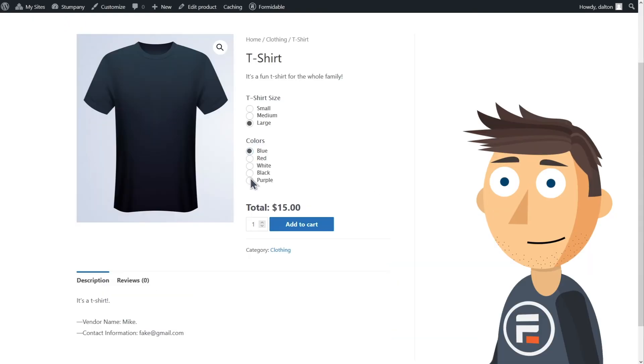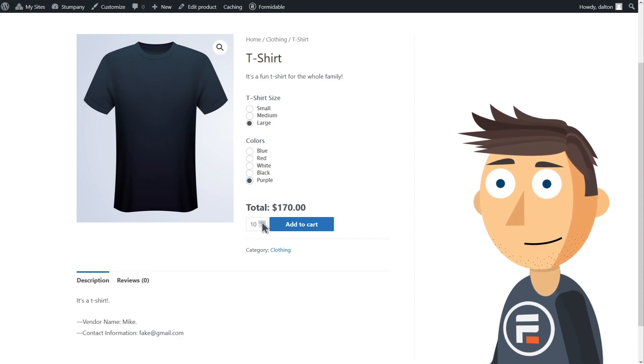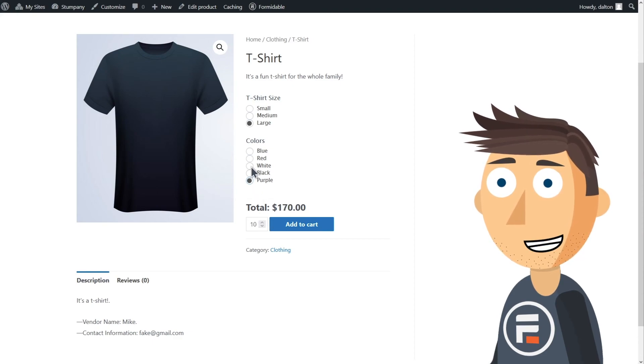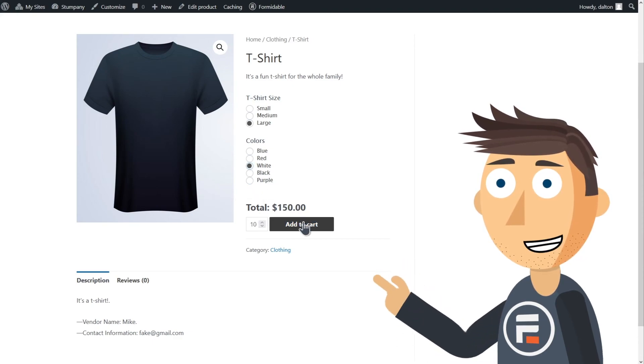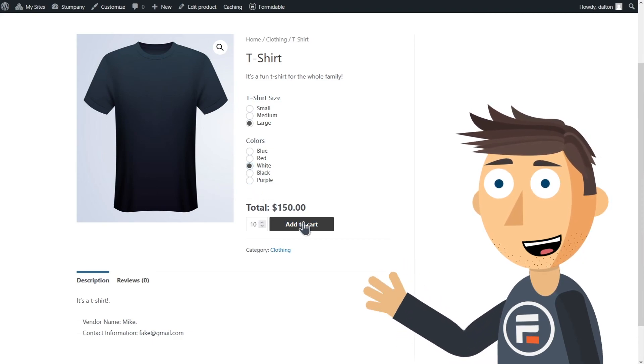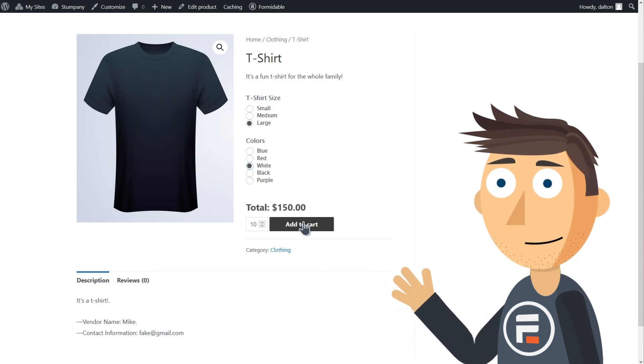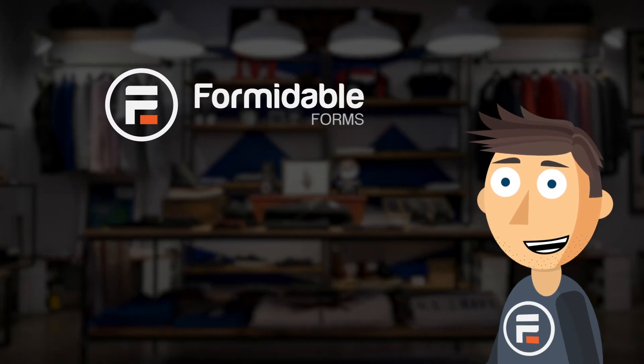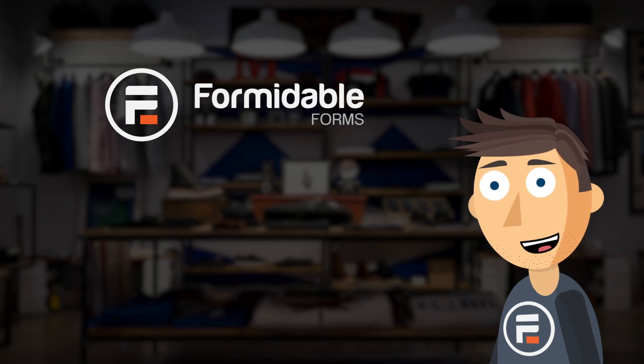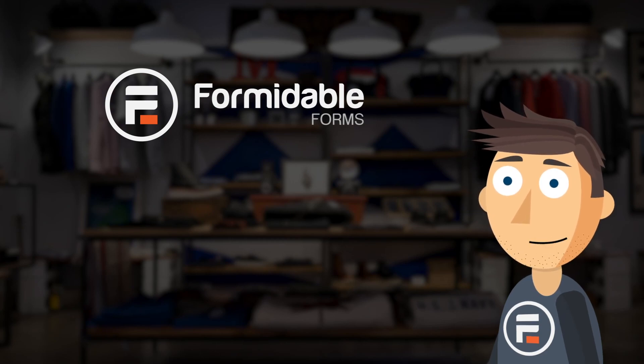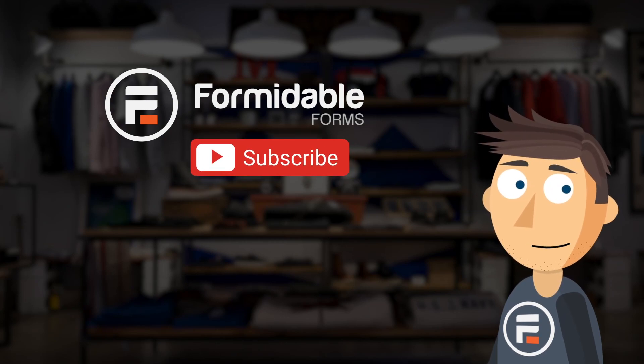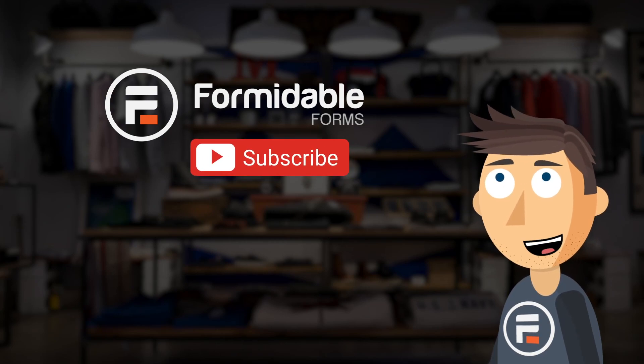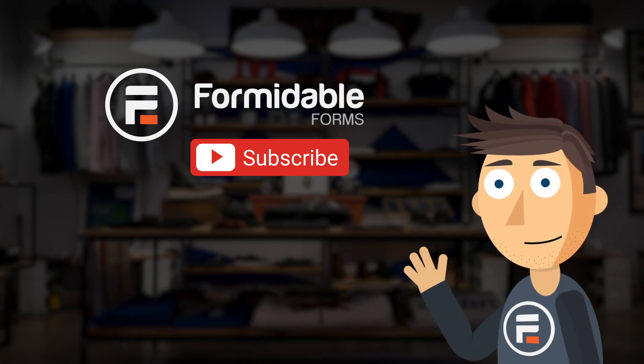Awesome, the price works like we thought it would because it's now tied to the product, and it does have a quantity selector now too. And that's how easy it is to both create products and configure them in WooCommerce using Formidable Forms. Subscribe for more form building tips and I'll see you next time.